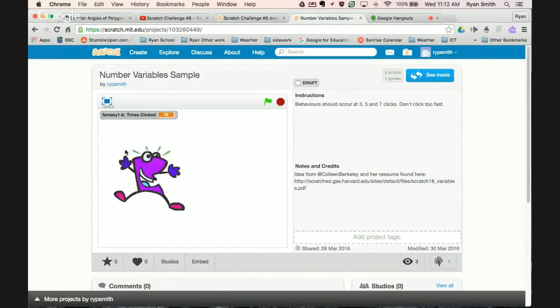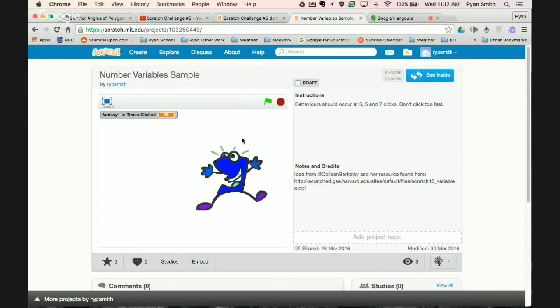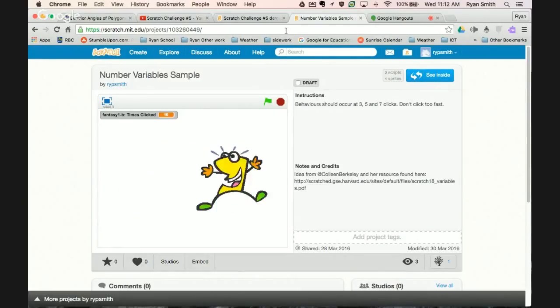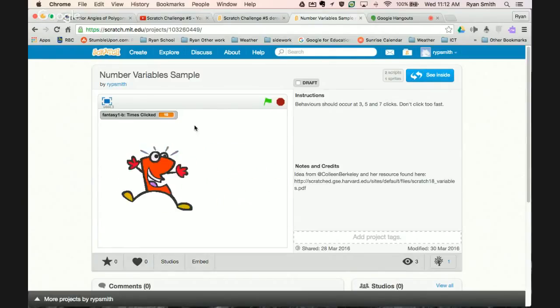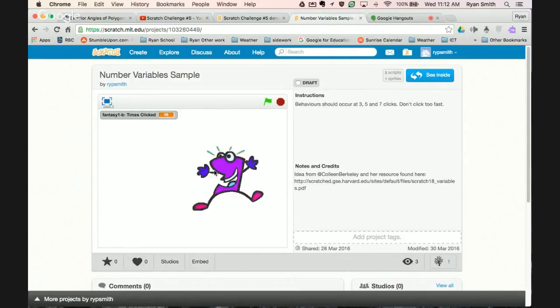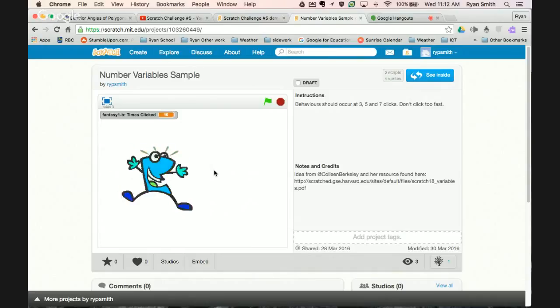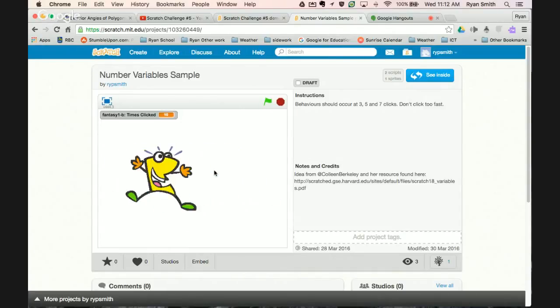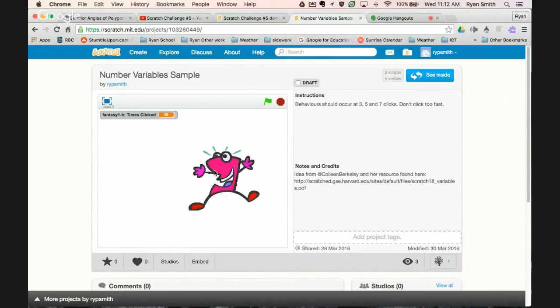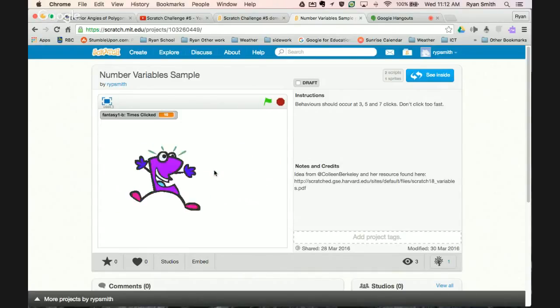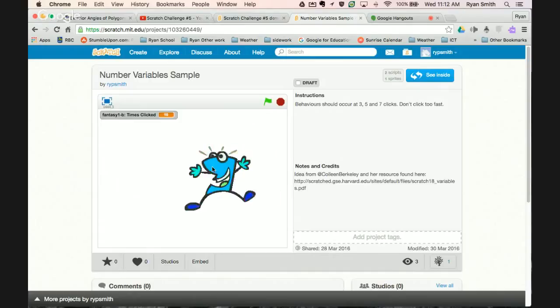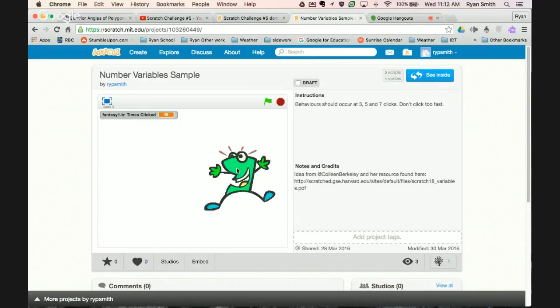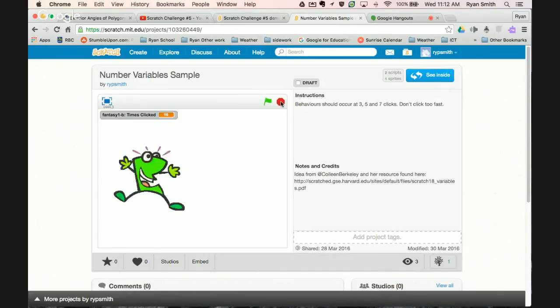That's the basic idea of the challenge. I will post this in the YouTube video so if you want to see how I did this code it's all there. But that's challenge number 5, is to do click, click, click, wow, or click, click, click, something else. I look forward to seeing your projects and please remember to tag it with TLDSB code.